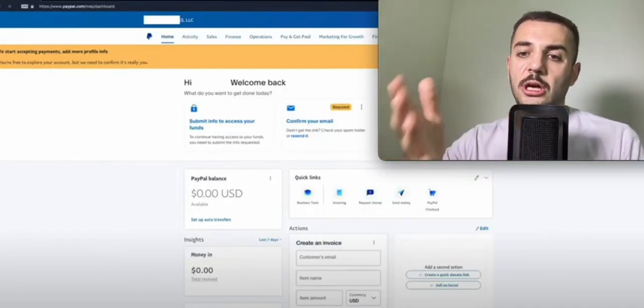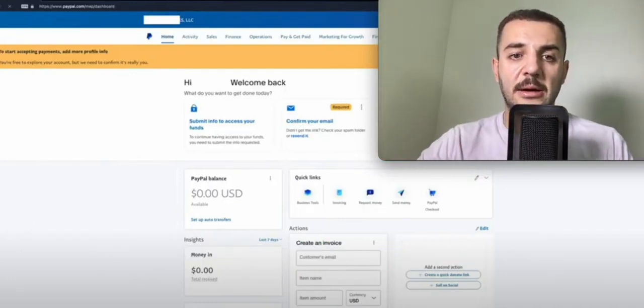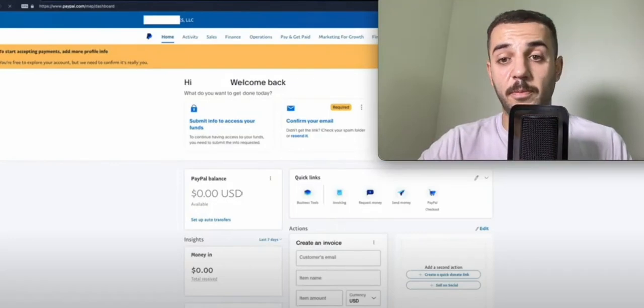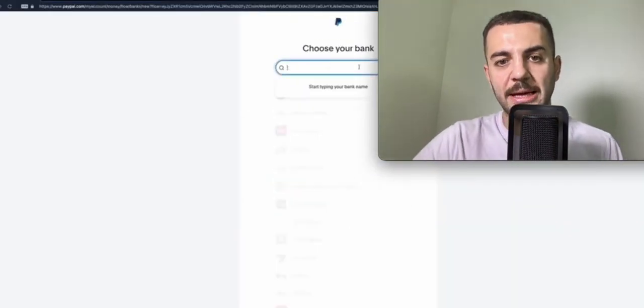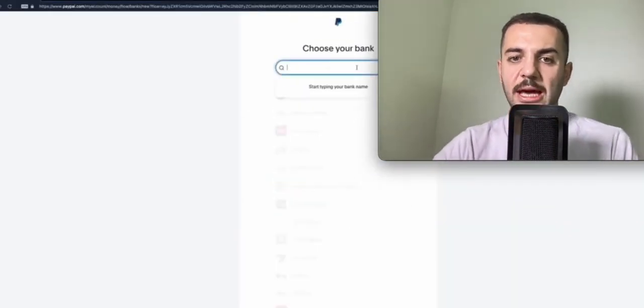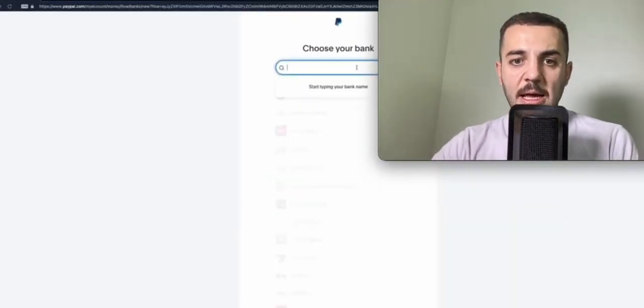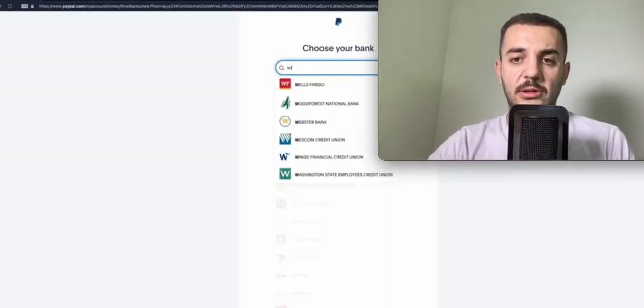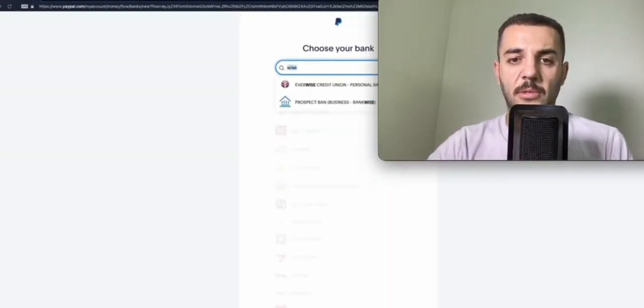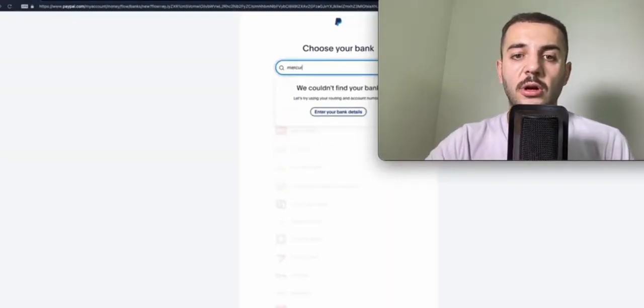You can connect your Neo bank with your PayPal. After hitting connecting banks, this is the page you will get. If your bank is not here, you can connect your Wise, you can connect your Mercury or whatever.